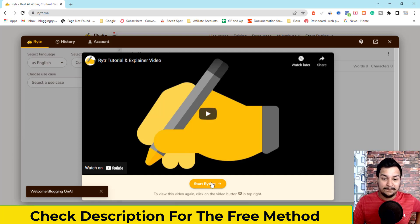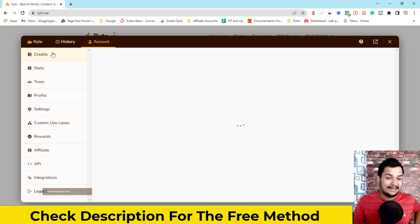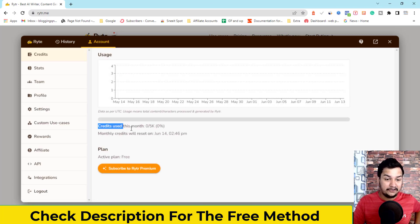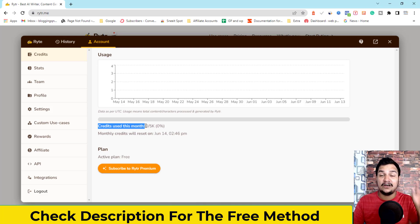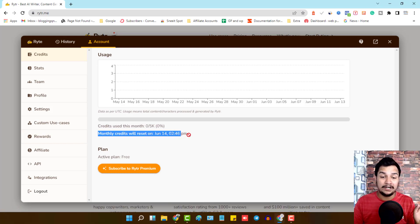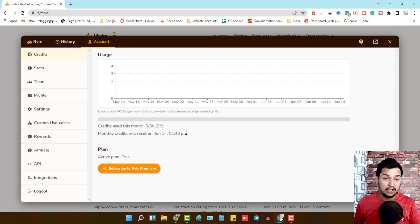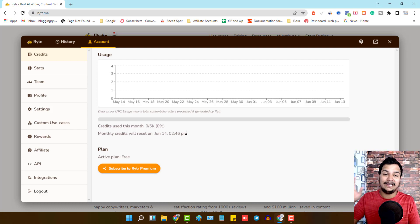After creating your account, go to the account section where you can see your credits used this month. You'll get 5000 character credits every month, and you can see the monthly credits will reset — for example, on June 14. This monthly reset is the best part of Writer's free trial plan, unlike other tools that only give you a one-time credit limit.